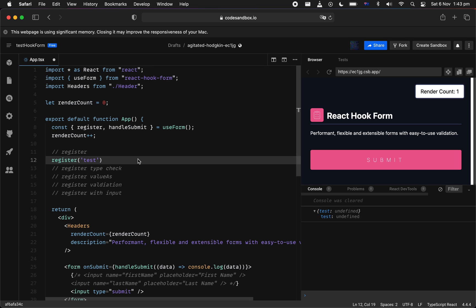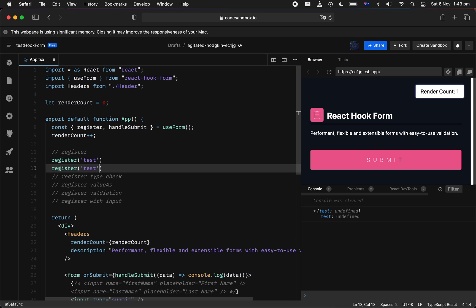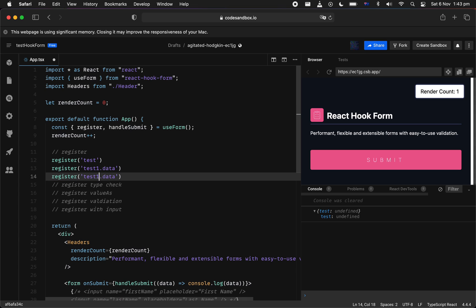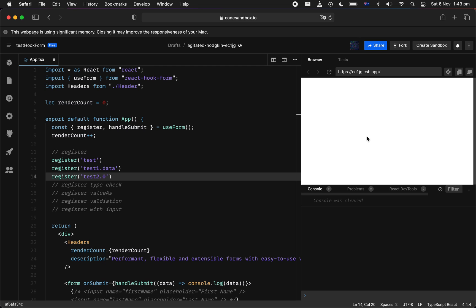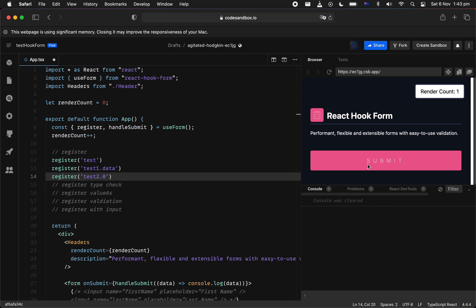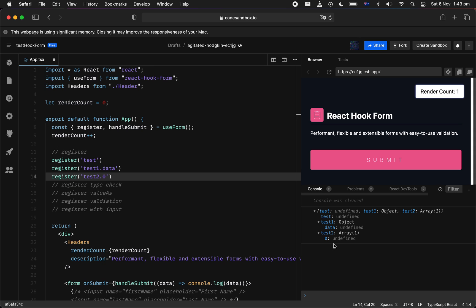Now, if you need to have something that is deep nested object or array field, you can leverage this input name as well. You can do test1.data, and you can also do test2 bracket notation. It's a reserved key character which can change and convert input data into the format that you expected. So in this instance, we're going to have an object and we're also going to have an array.